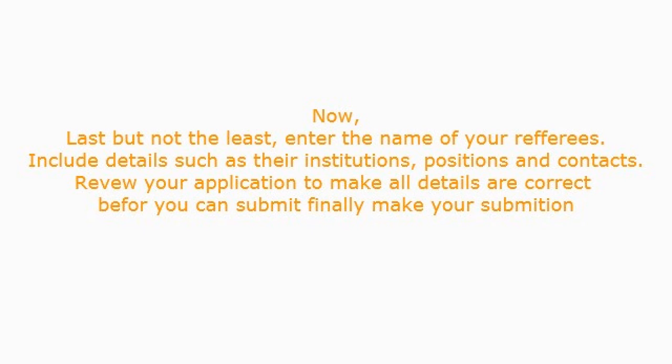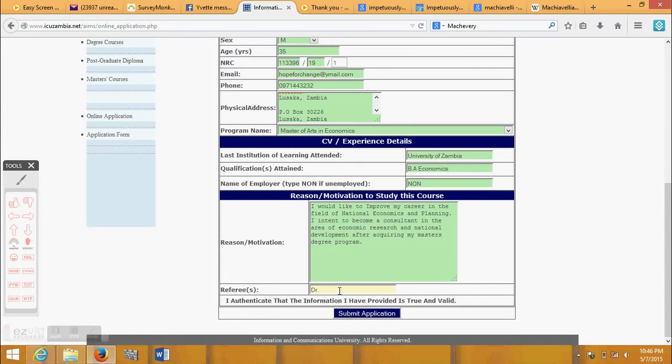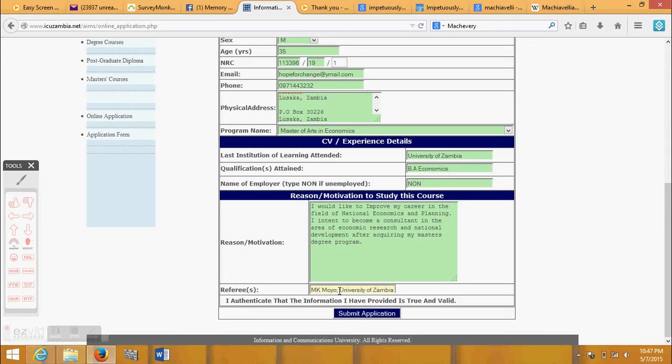Enter the name of your referees. Include details such as their institutions, positions, and contacts.